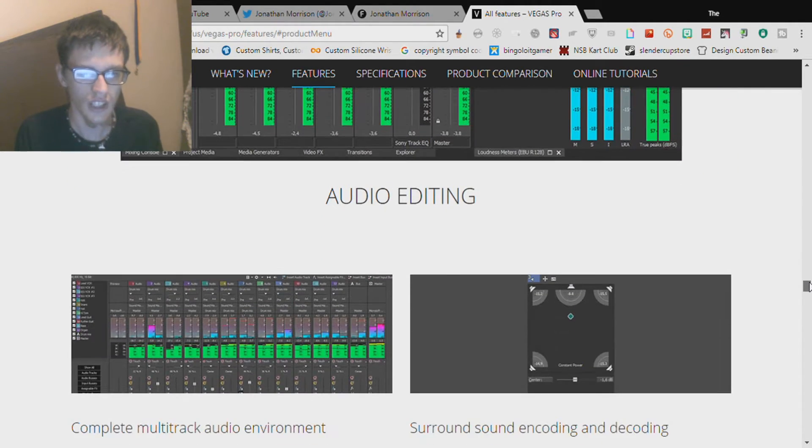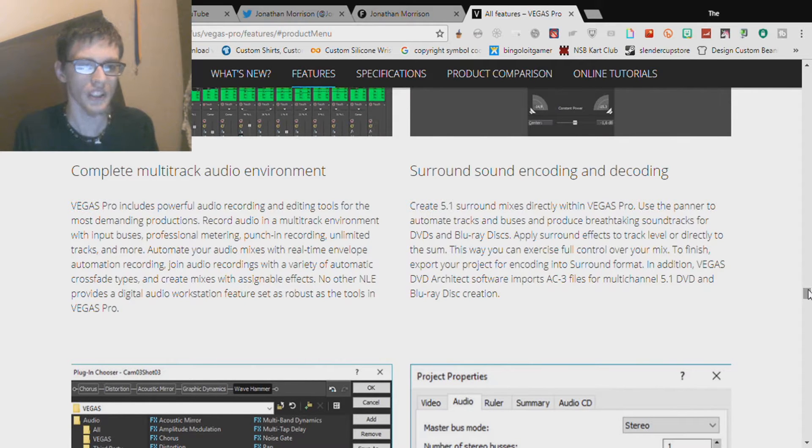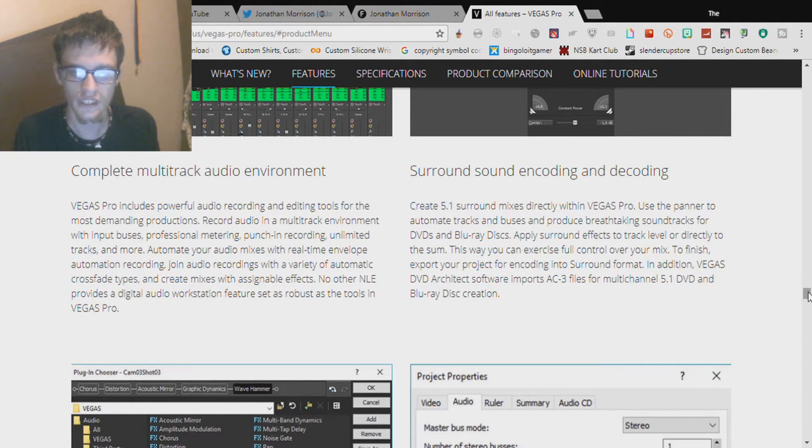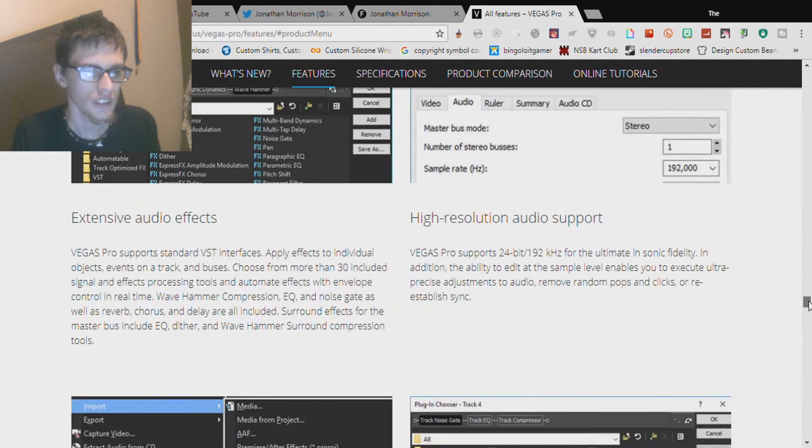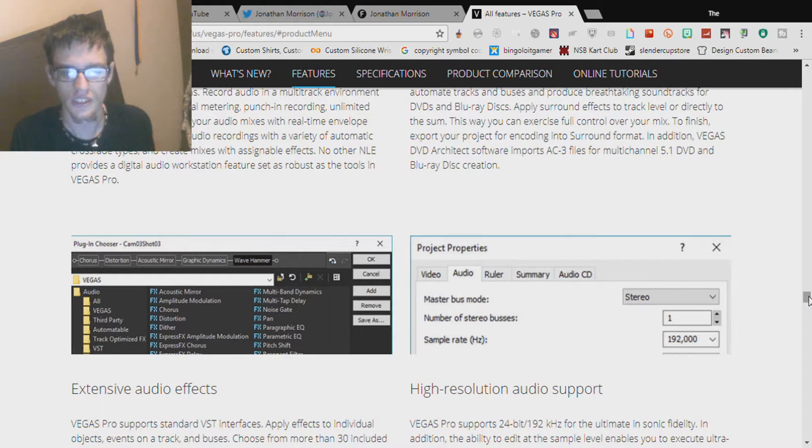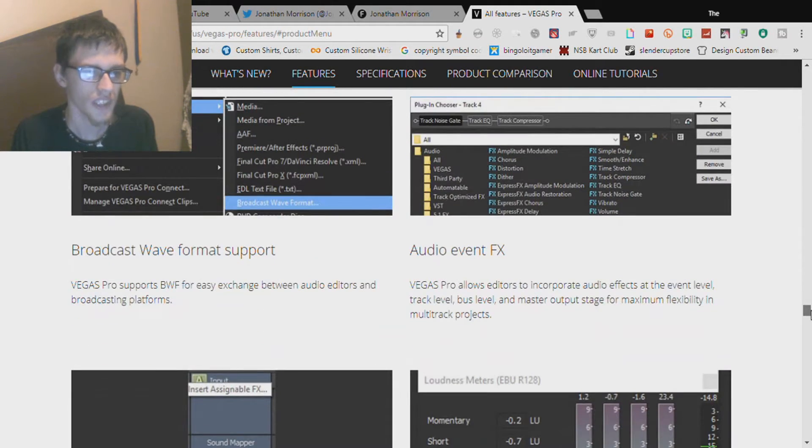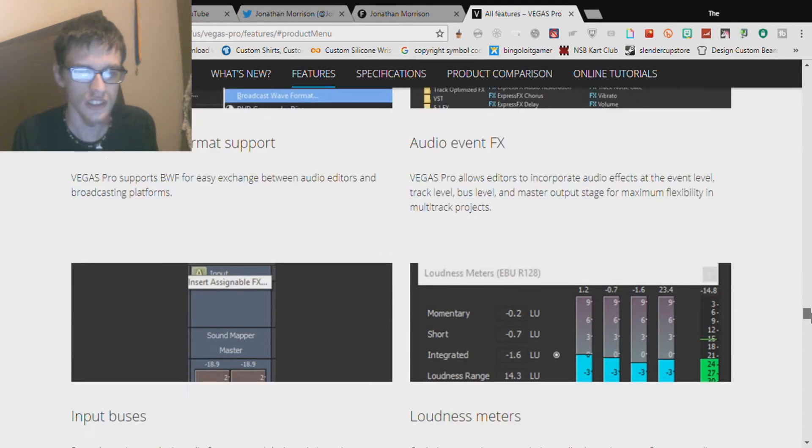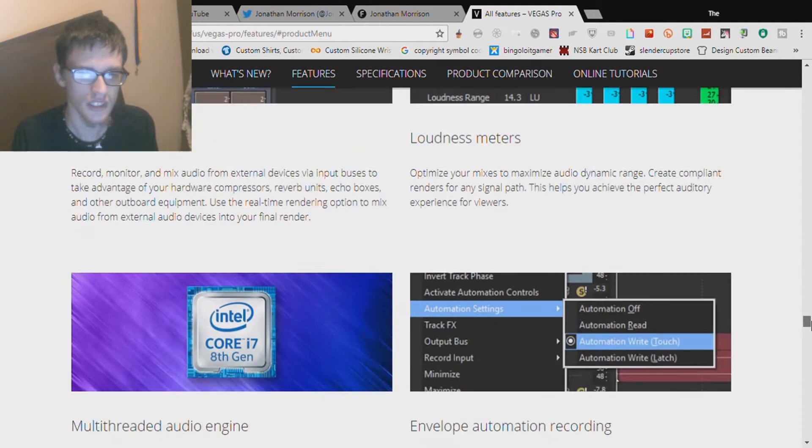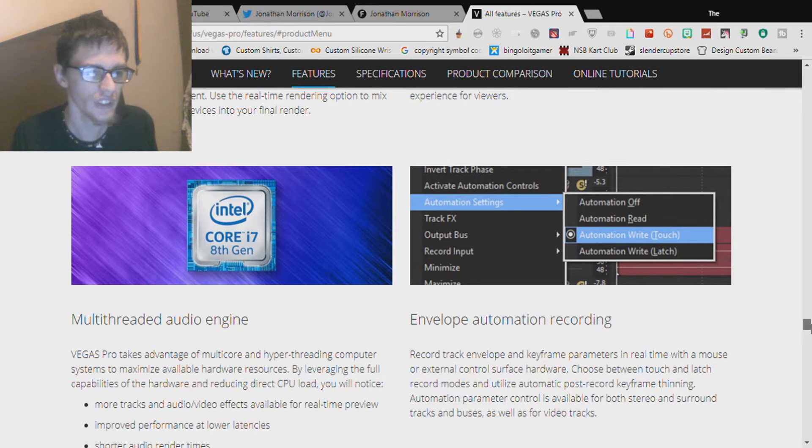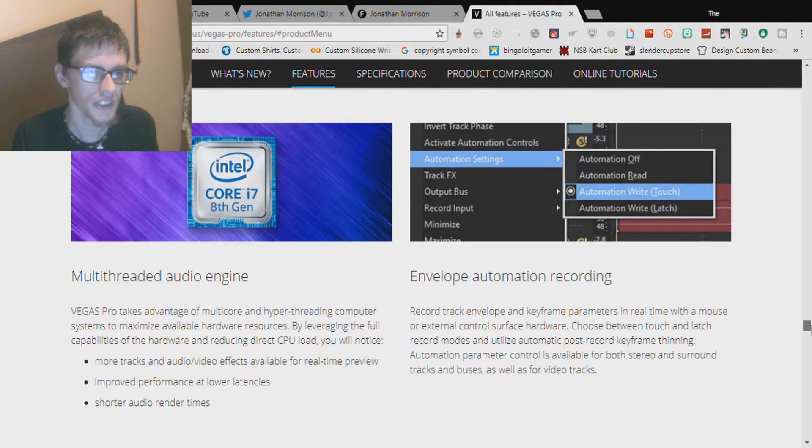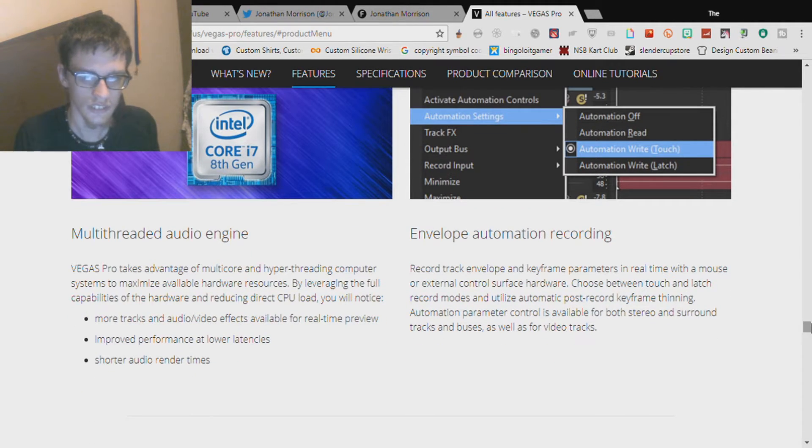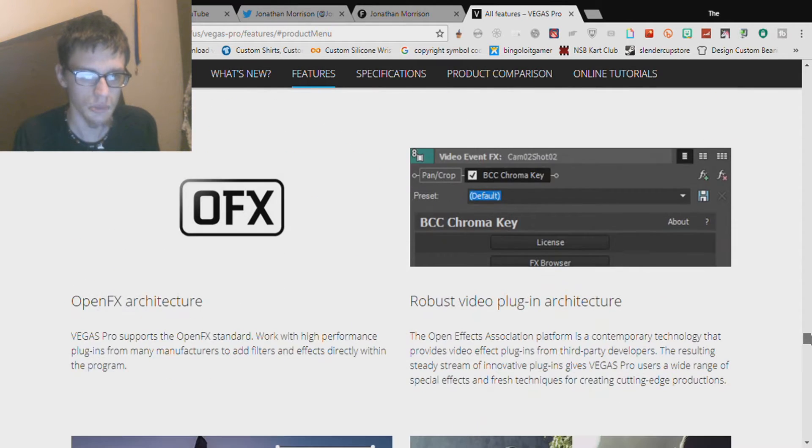Audio editing: complete multi-track audio environment, surround sound encoding and decoding, extensive audio effects, high resolution audio support, broadcast wave format support, audio event FX, input buses, loudness meters, envelope automation recording, multi-threaded audio engine.